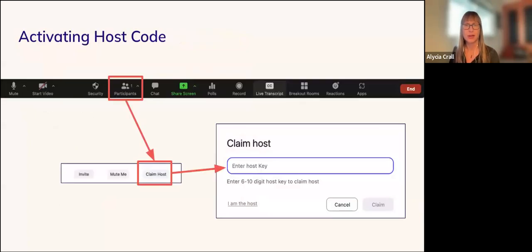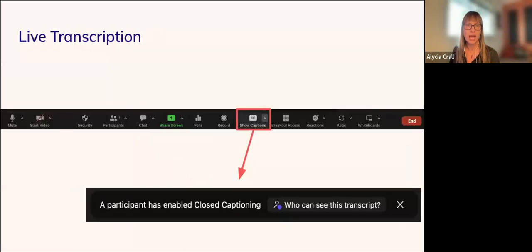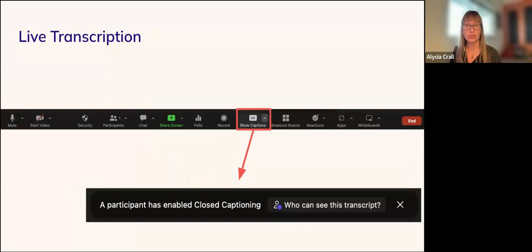To activate the host code, sign in with the Zoom link provided, click on Participants on the feature panel to display the participant list, and click the 'Claim Host' button. You will be asked to enter a host key, which is sent in your confirmation email and in a reminder email a few days before your session. Once entered, click Claim and all host features will display. Closed captioning is automatically enabled for all Carpentries Zoom rooms. Participants can show or hide captions using the 'Show Captions' button. If a participant enables closed captioning, a pop-up will appear — no action is required on your part.